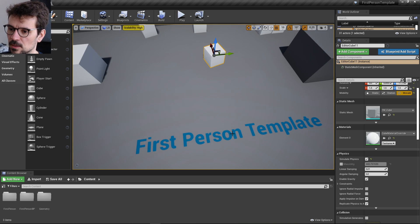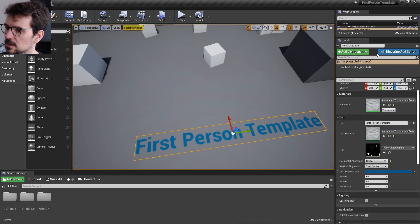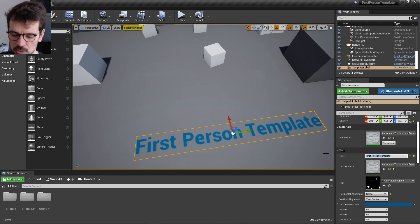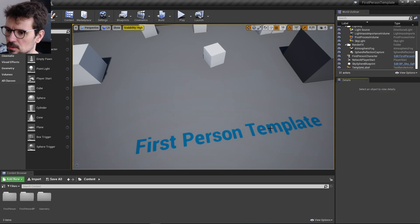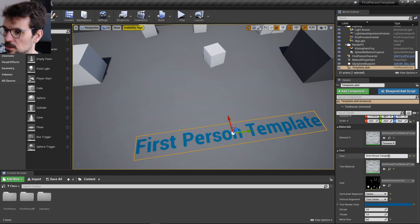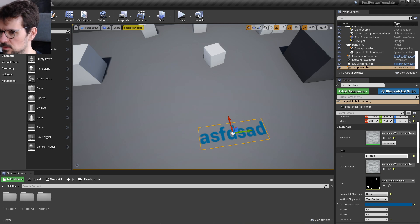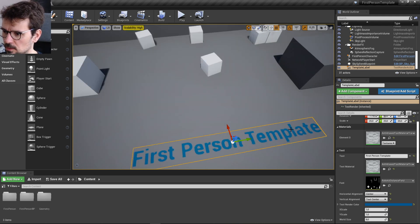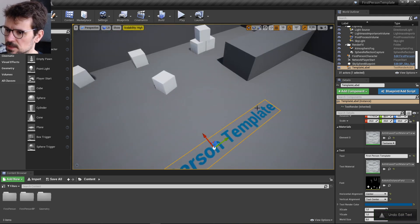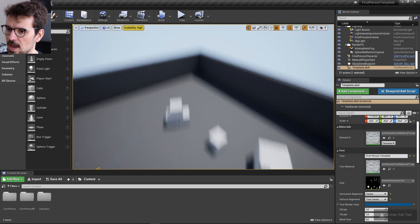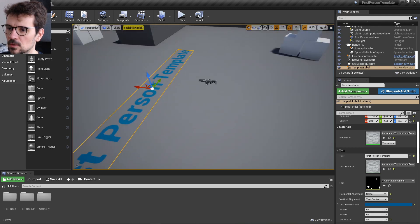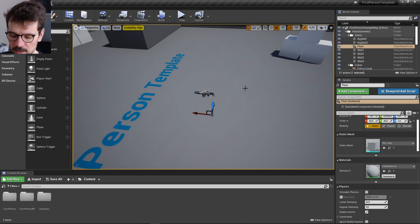Here is the First-Person Template text renderer component — you can change it to whatever you want, but you need to press Enter after editing. Let's go back to our First-Person Template and look at our character.